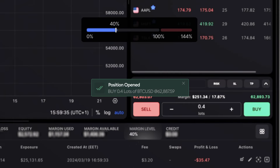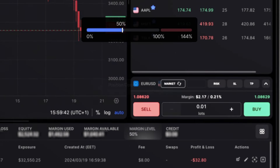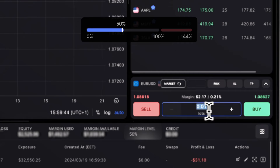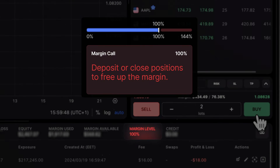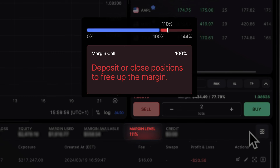As you open positions, you are using up your margin level. Once you reach a certain amount, you will see a warning called margin call. That will remind you to deposit or close positions to free up your margin. It also disables the opening of new positions. The margin call is usually set between 70 percent and 100 percent, depending on your broker.